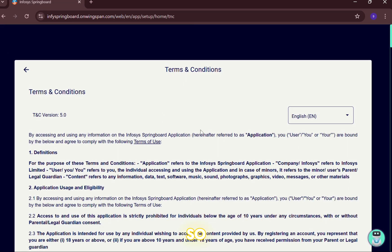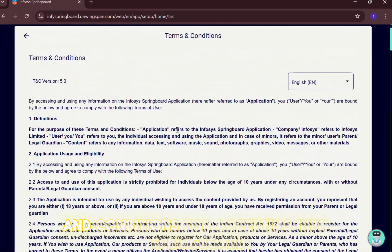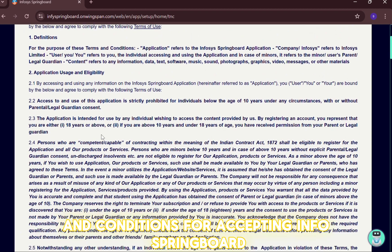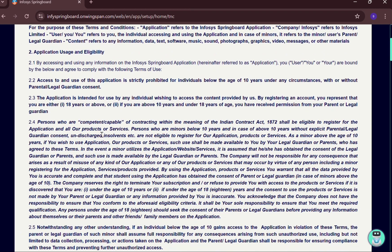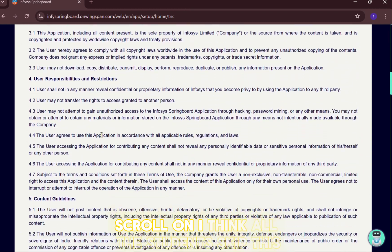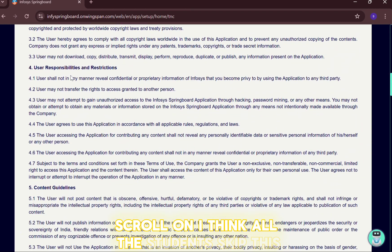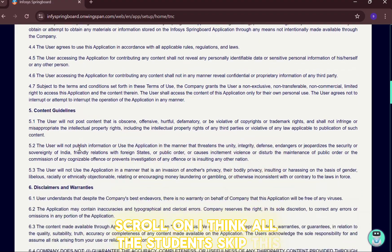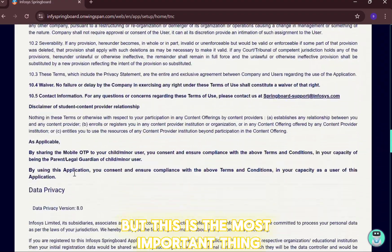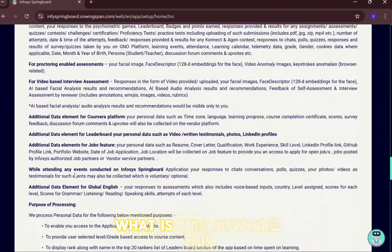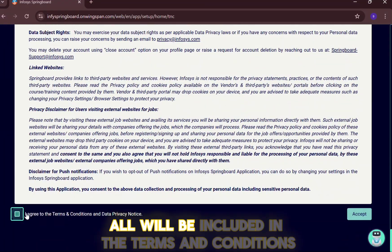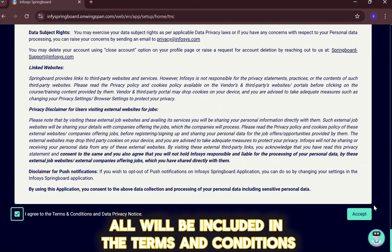These are the terms and conditions for accepting Infosys Springboard. Scroll through them — most students tend to skip this, but it is very important. Details about what this is, how it works, and where it applies are all included in the terms and conditions.